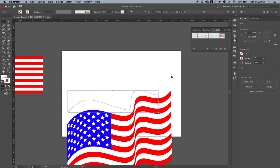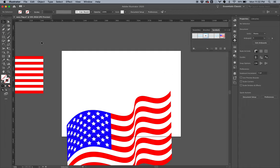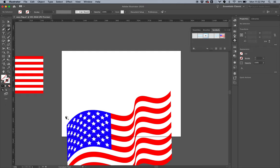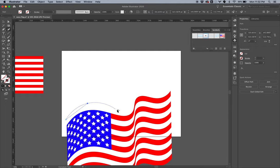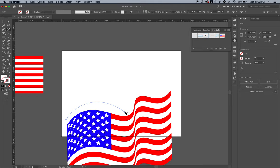So I'm going to use this guy right here, which is called the curvature tool. And what this does is it creates the curve based on the distance between points. So all I'm doing—I'm not clicking and dragging—I'm just clicking, letting go, and then moving my mouse and then dropping a point.